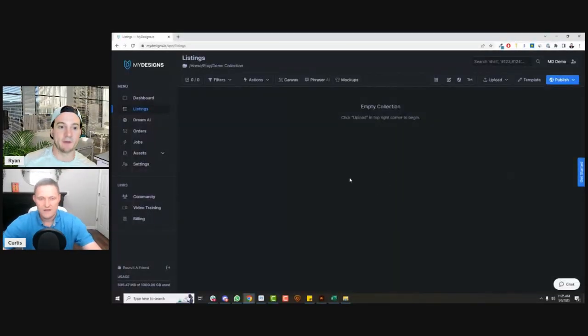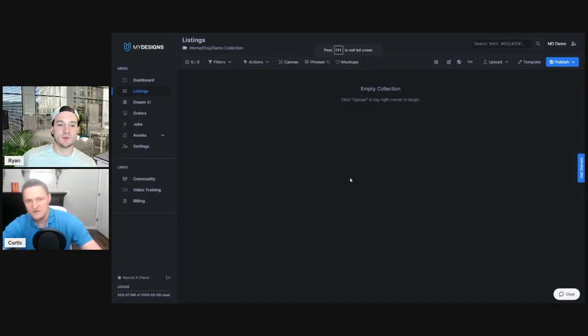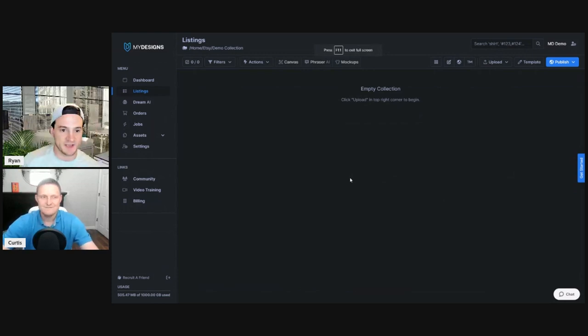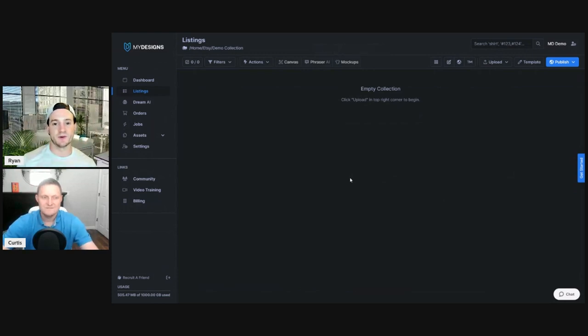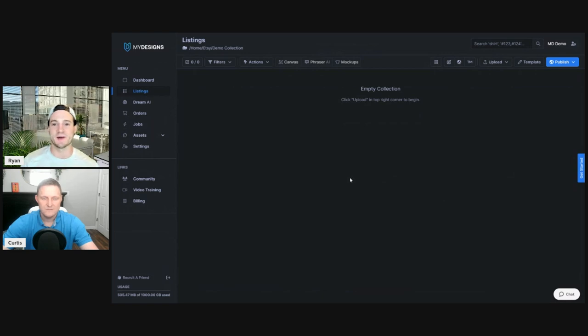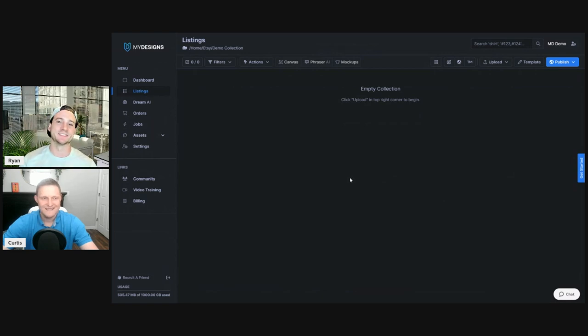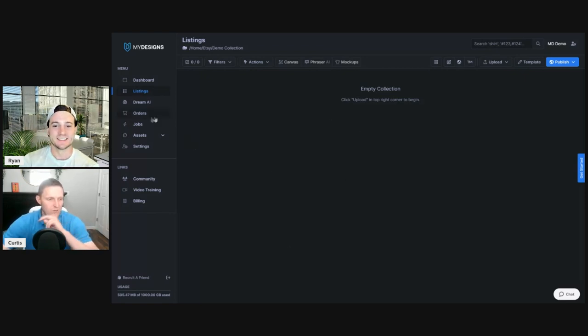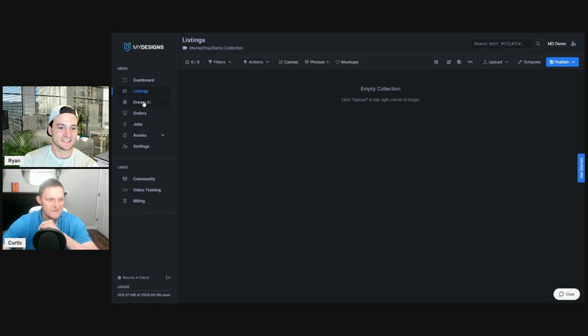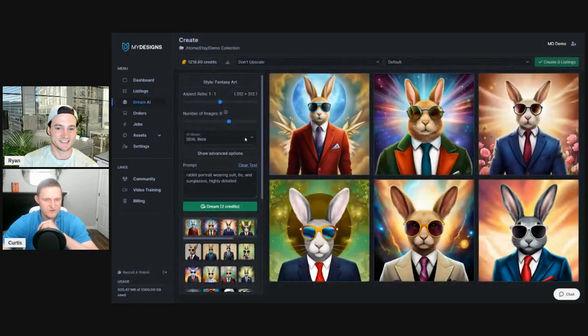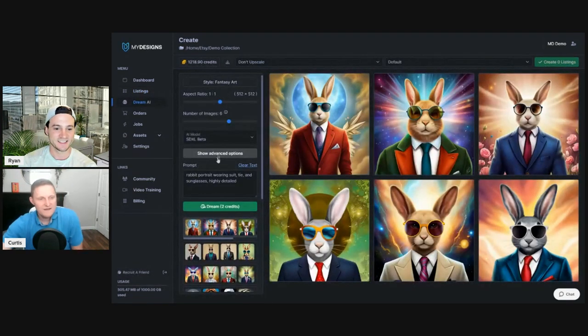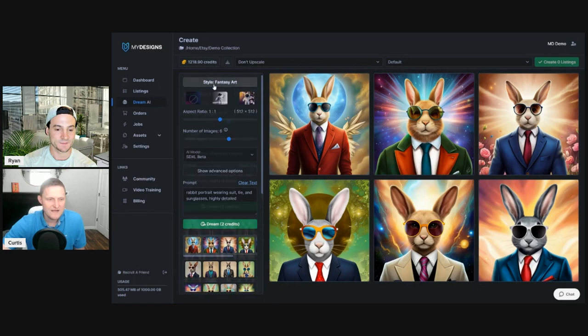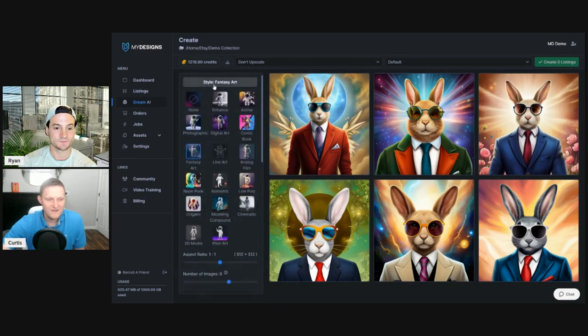By the way, I was thinking of doing a one year on MyDesigns sales update video. If you guys are interested to hear my progress, let me know in the comments. And if I get enough people interested, maybe I'll do that video. That'd be awesome. That'd be a great video. All right. So I'm on the listings page. Let me go over to Dream AI.